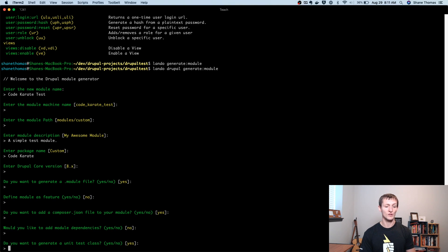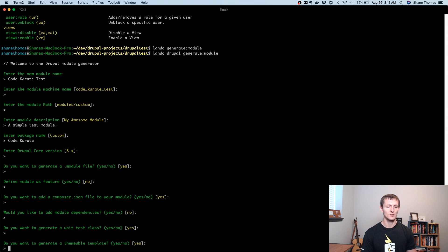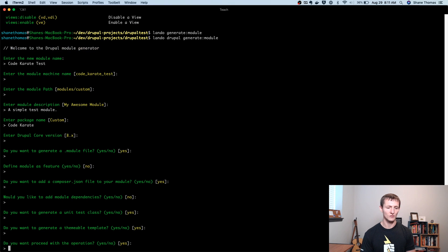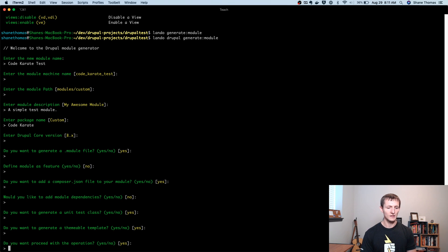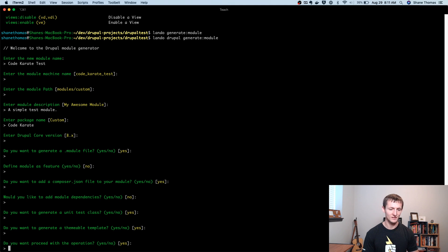Do we want it to generate a unit test class? Sure, we will. Let's take a look at that. Do we want it to generate a themable template? We can allow that to go through as well. We won't actually be using it, but we'll just show what it looks like. And then it's going to ask after we answer all those, so it seems like 100 questions, do you want to proceed? Yes, let's go ahead.